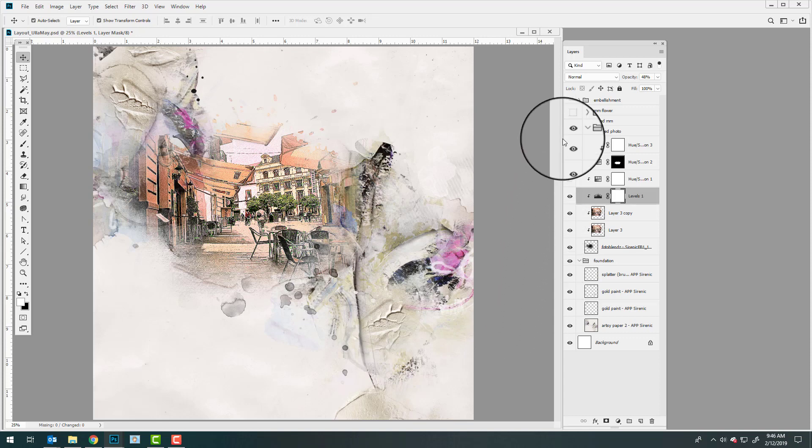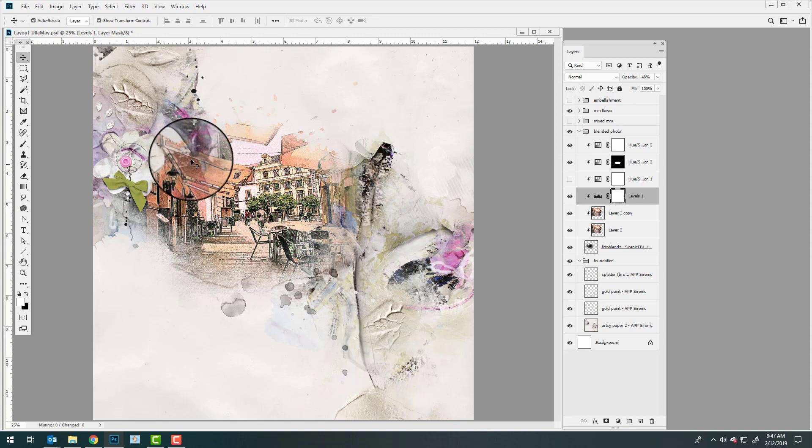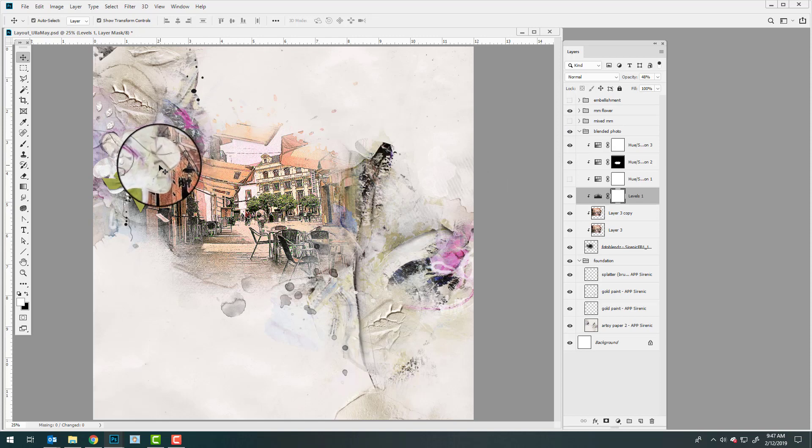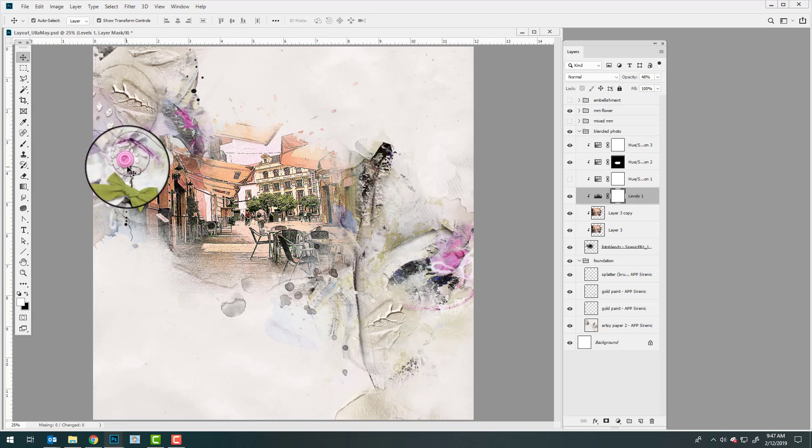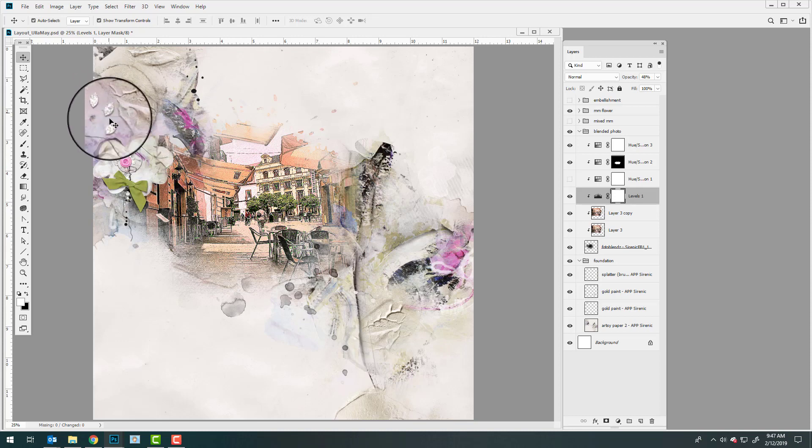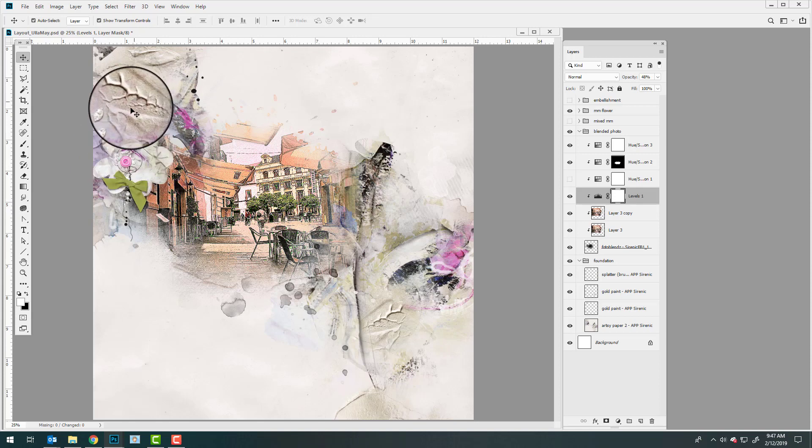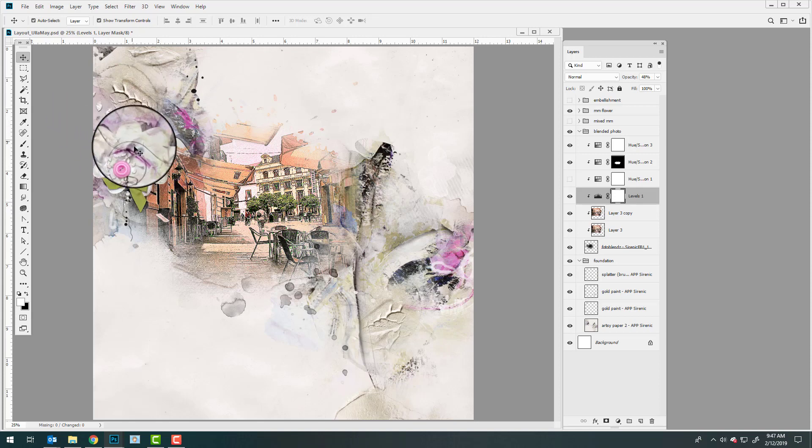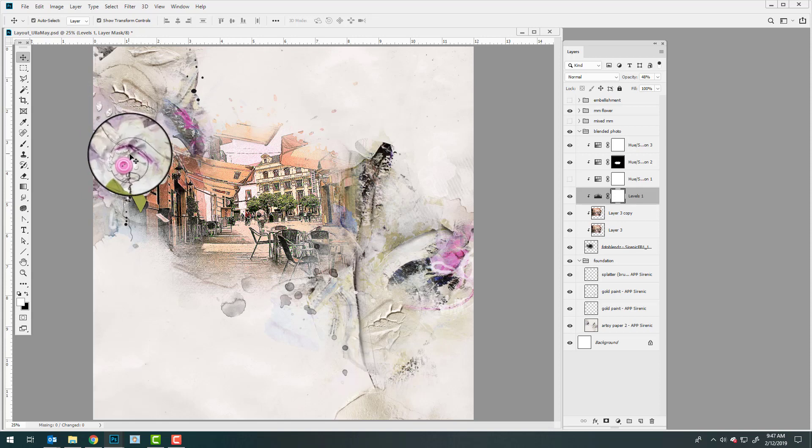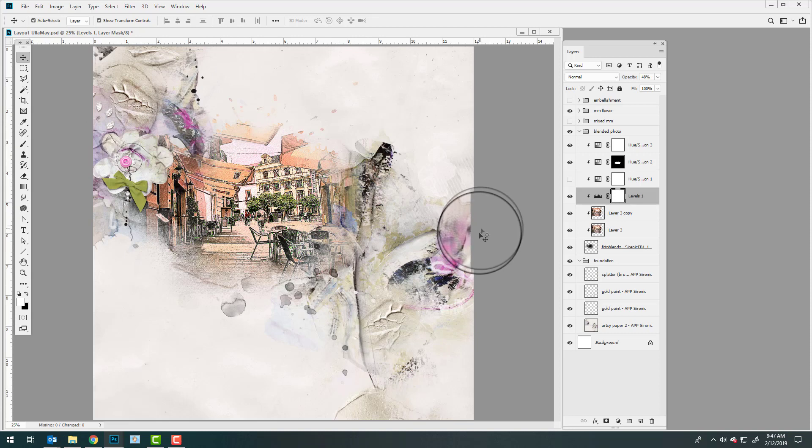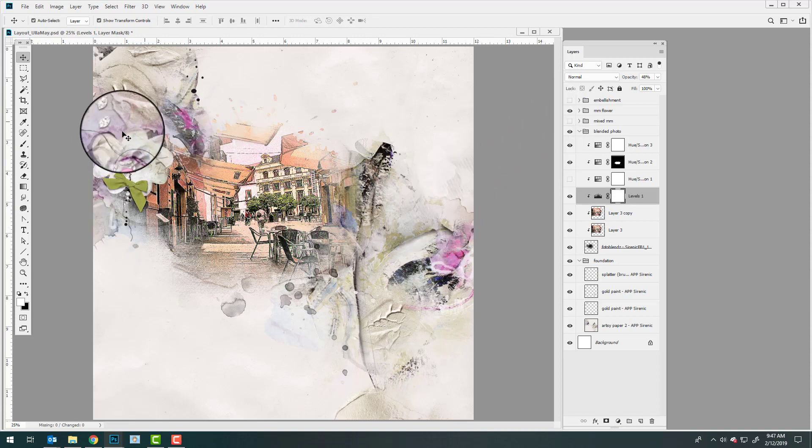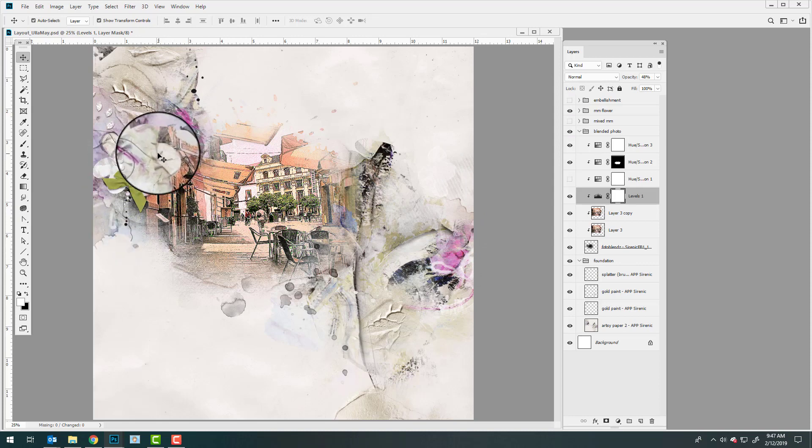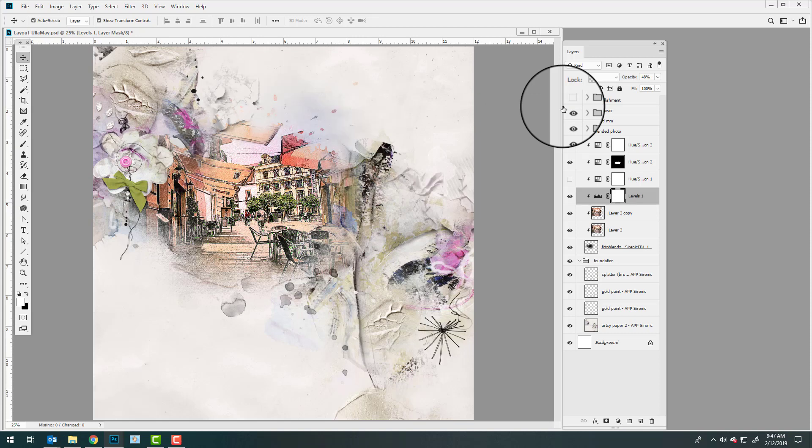Then she started to add some of the multi-media elements. She added the flower which is from the multi-media Syrenic. Notice again how she has duplicated the head or the seed part of the flower, and it's much larger to create a secondary element. She has resized that to create some variation within the repetition. But the repetition creates rhythm and helps to tie elements together and again move the eye in a natural fashion around the page.